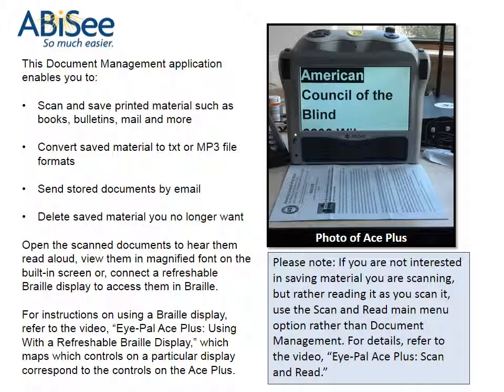Please note: if you are not interested in saving material you are scanning, but rather reading it as you scan it, use the scan and read main menu option rather than document management. For details, refer to the video iPal Ace Plus: Scan and Read.